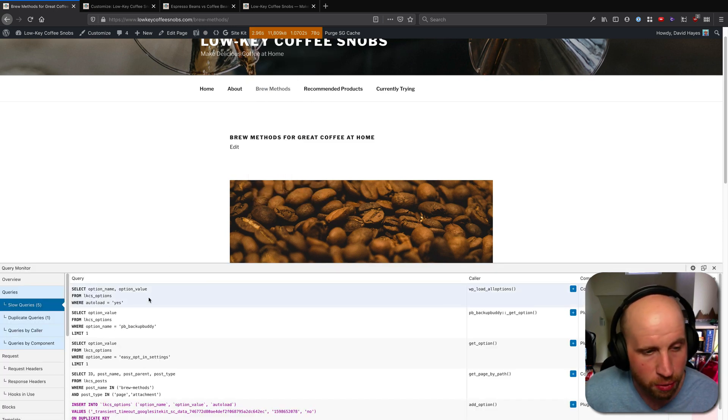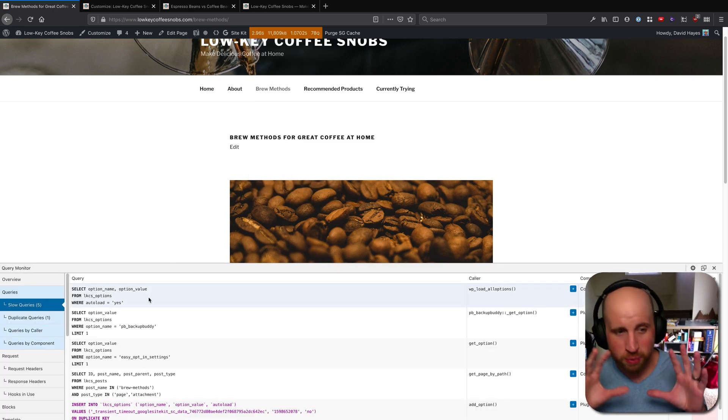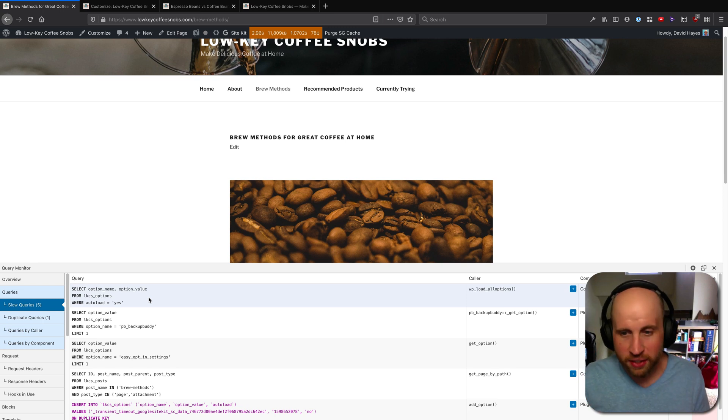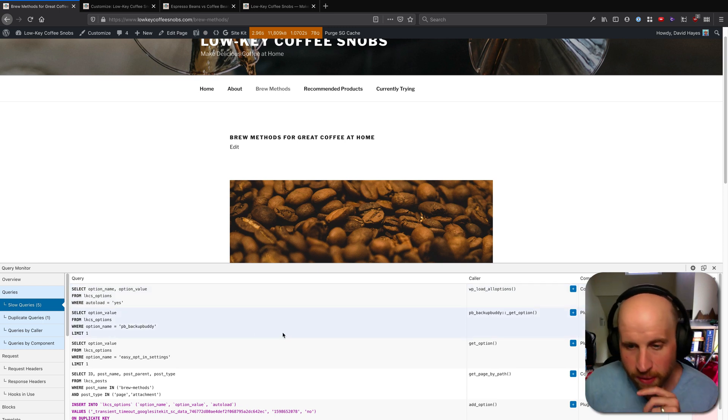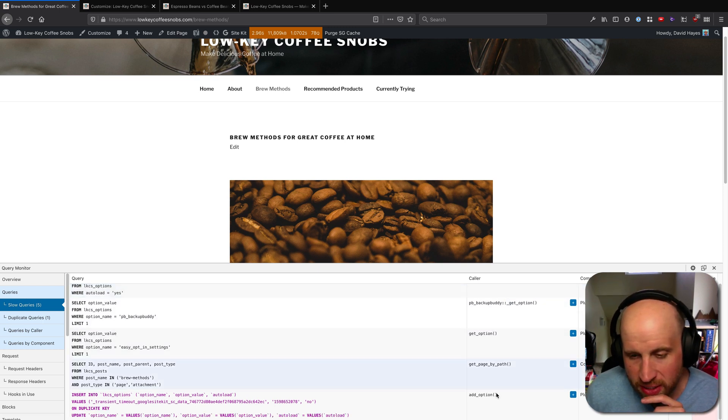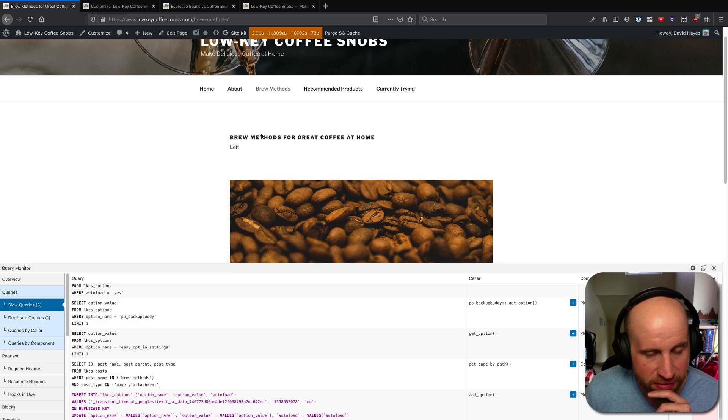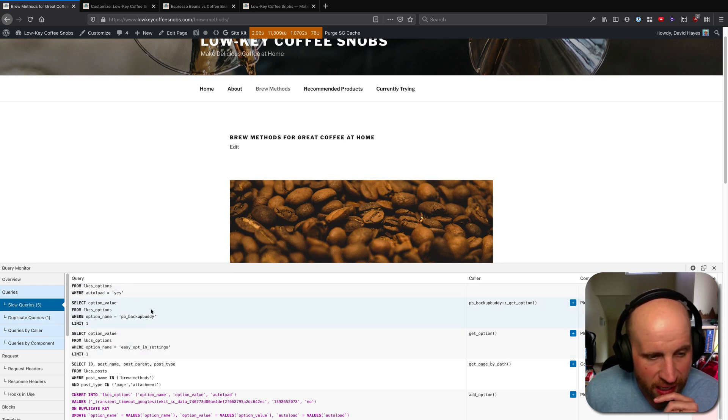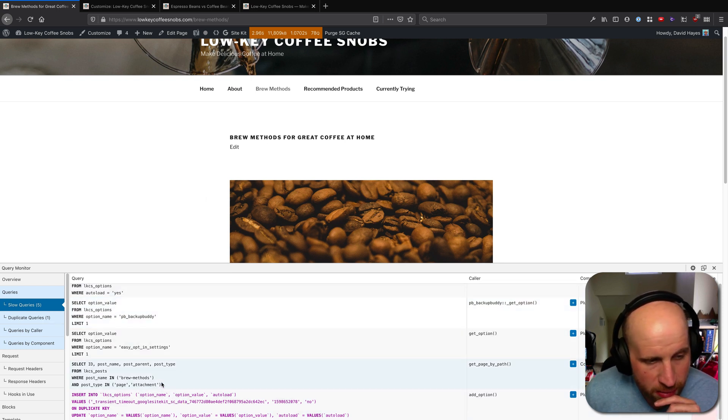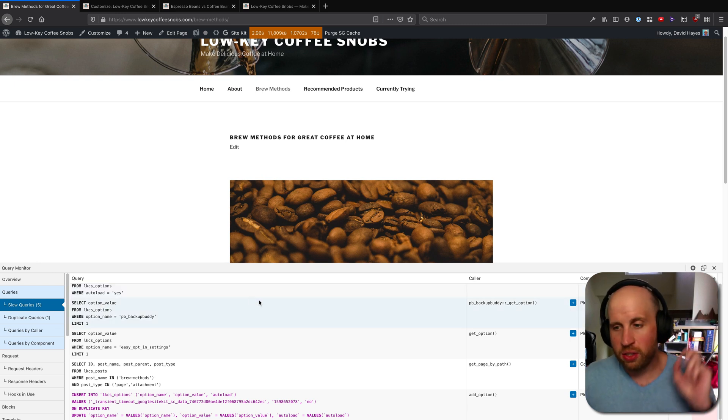If I look at the slow queries here, again, if you do not speak SQL, this will just look like gibberish to you. But I can see that WordPress is using these different functions to get different values on this page, and that some of these queries are actively what Query Monitor considers slow.